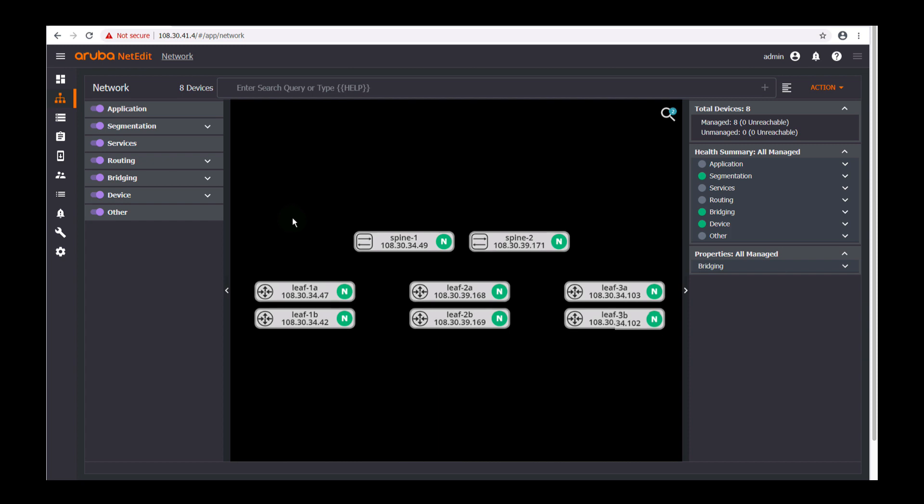In this video let's take a look at the data center fabric provisioning functionality in NetEdit. This feature will help you configure your brand new leaf and spine switches with OSPF, IBGP, and VXLAN.